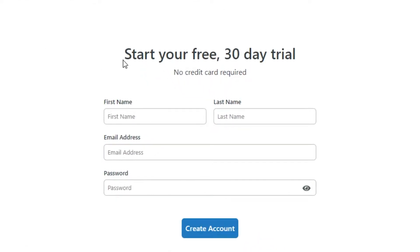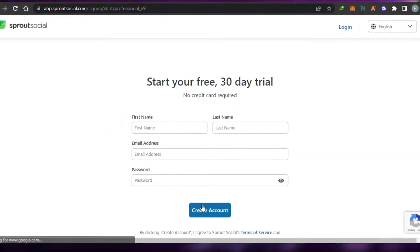So I'm going to go ahead and quickly sign up for Sprout Social. All you have to do is just enter your first name, last name, email address and password and click on create account.